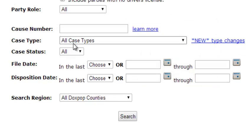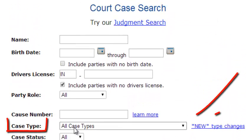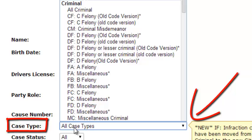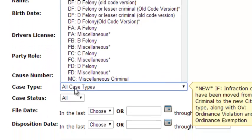Use the case type drop down menu to select a specific type of case. You can also search for all criminal, all civil, all citation, or all tax cases.